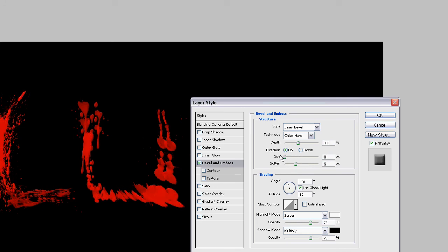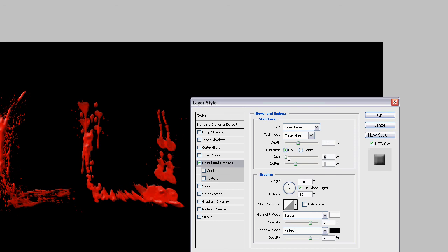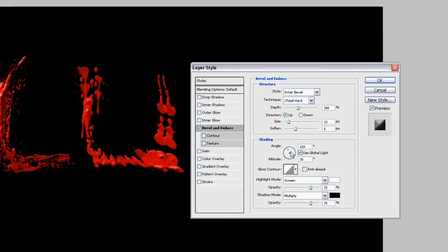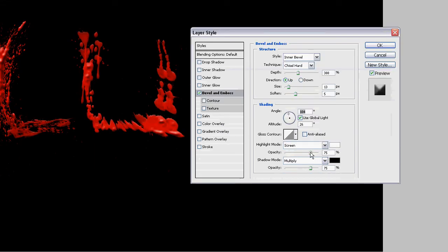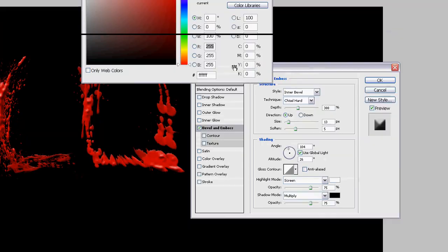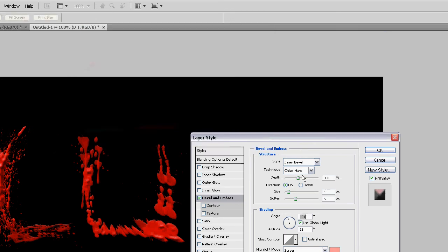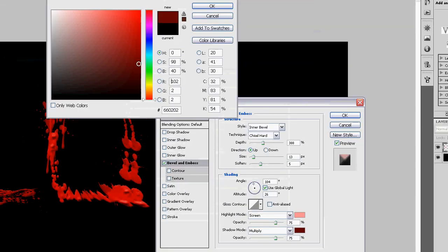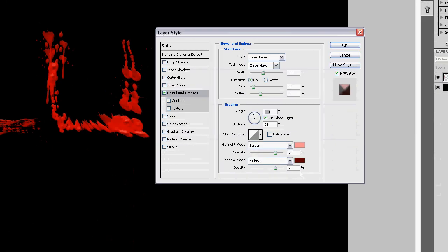You can put the directions up or down. And the angle. The highlight mode. Put this to screen. And the shadow mode to dark red.